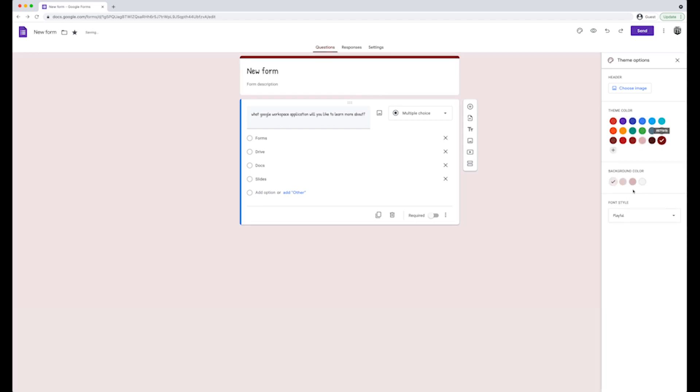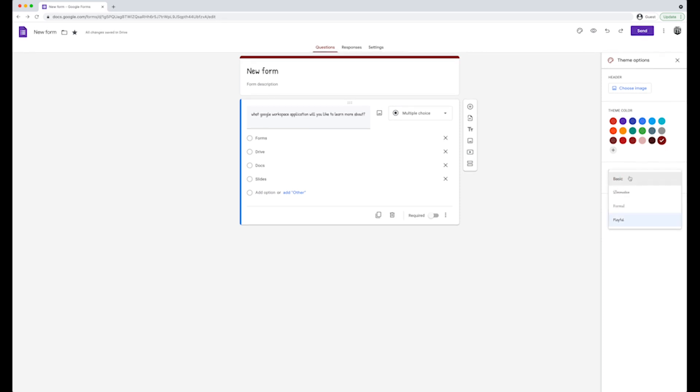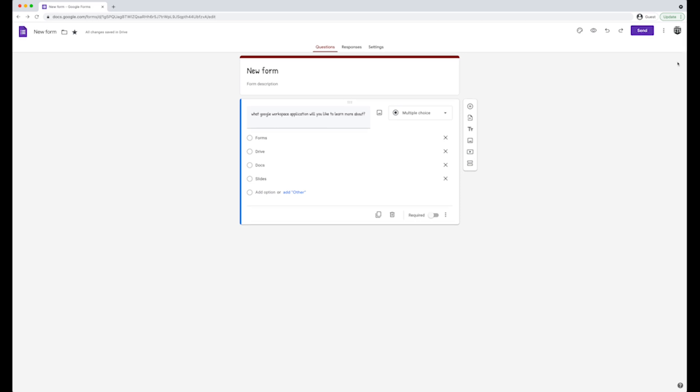You can also choose the background color. The last option is to choose a font style. Choose from basic, decorative, formal, or playful. All options auto-save in the form when they're changed. To exit theme options, click on the X on the top right.